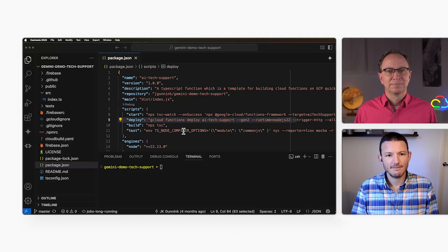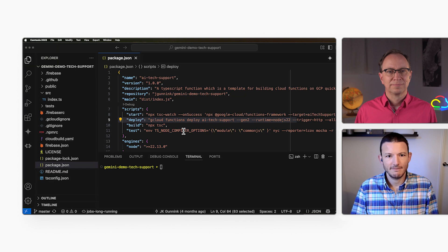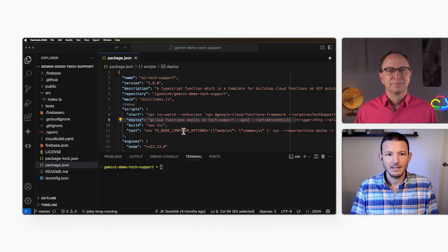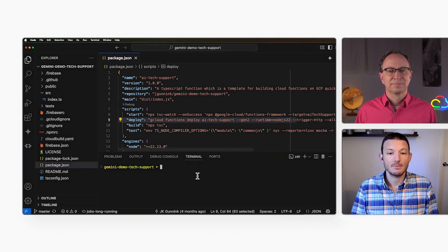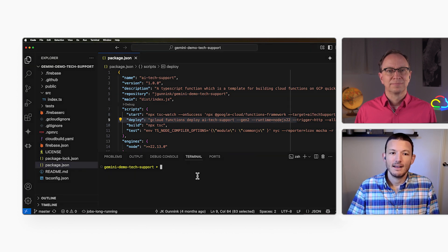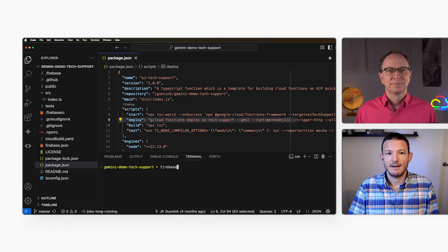I will also need to deploy index.html. It will be served as a static file to users, so I'll set up Firebase hosting. I've run Firebase init already to set up and configure my project, so now I can just run Firebase deploy. That uploads my index.html to Firebase hosting.